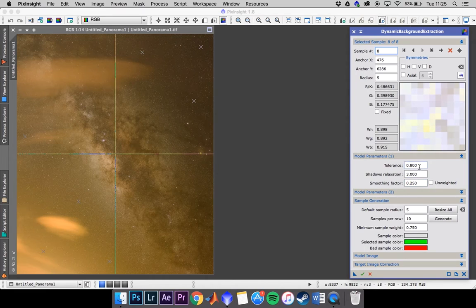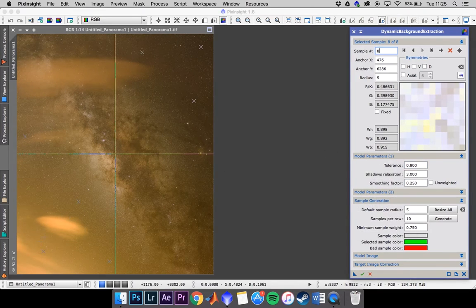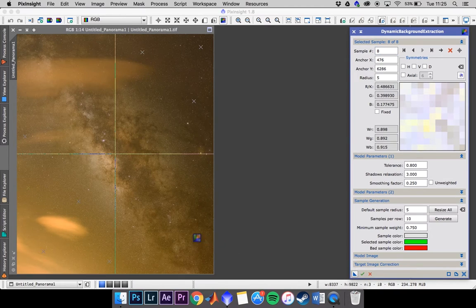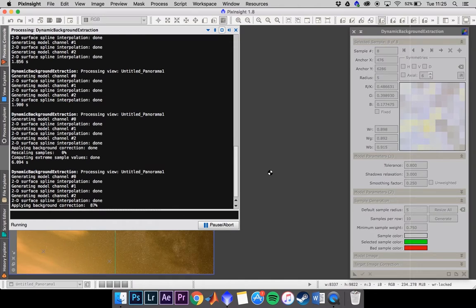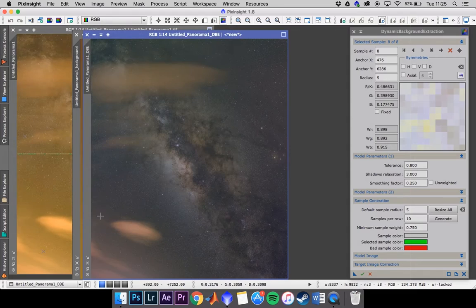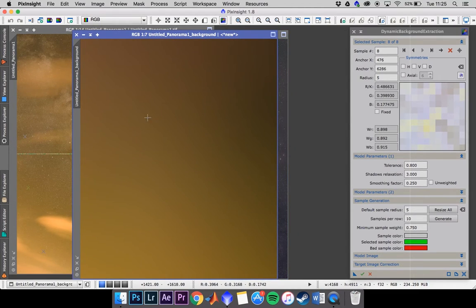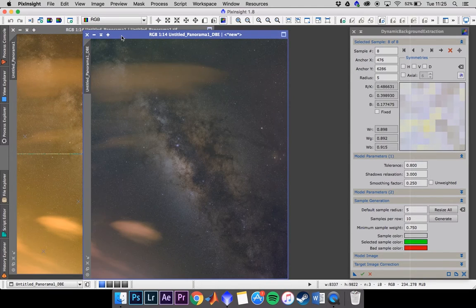I also had to increase the tolerance — it usually starts at 0.5, and I had to put it up to 0.8 to get this point right here, because that area was in more severe light pollution. We're going to apply this now. I always like to see the actual model of the light pollution that's been subtracted — it's just interesting to see. And that corresponds well with our image: less light pollution here, a ton there.